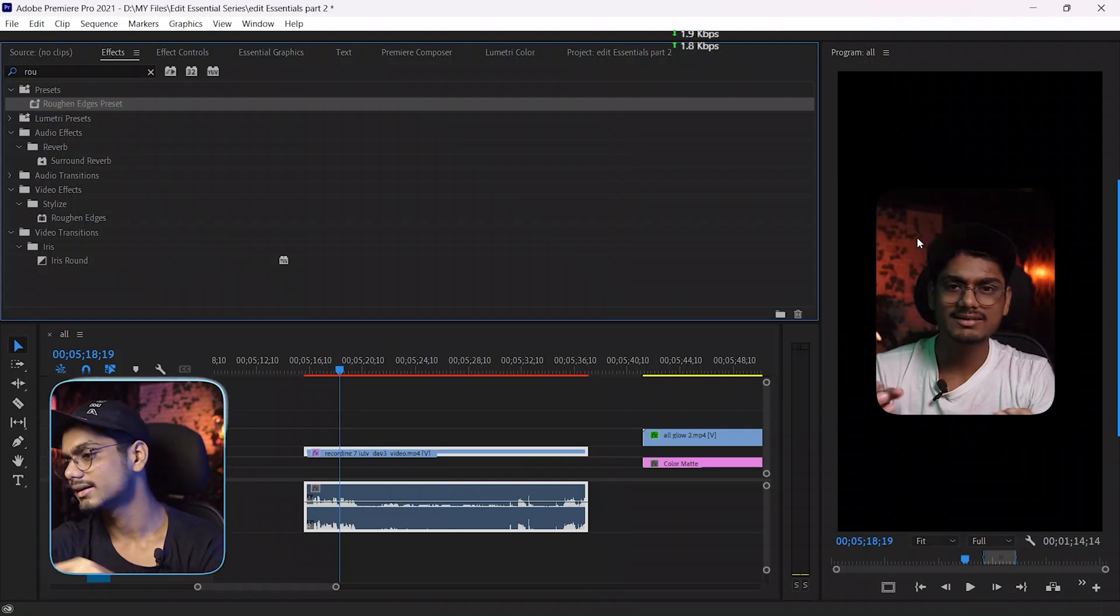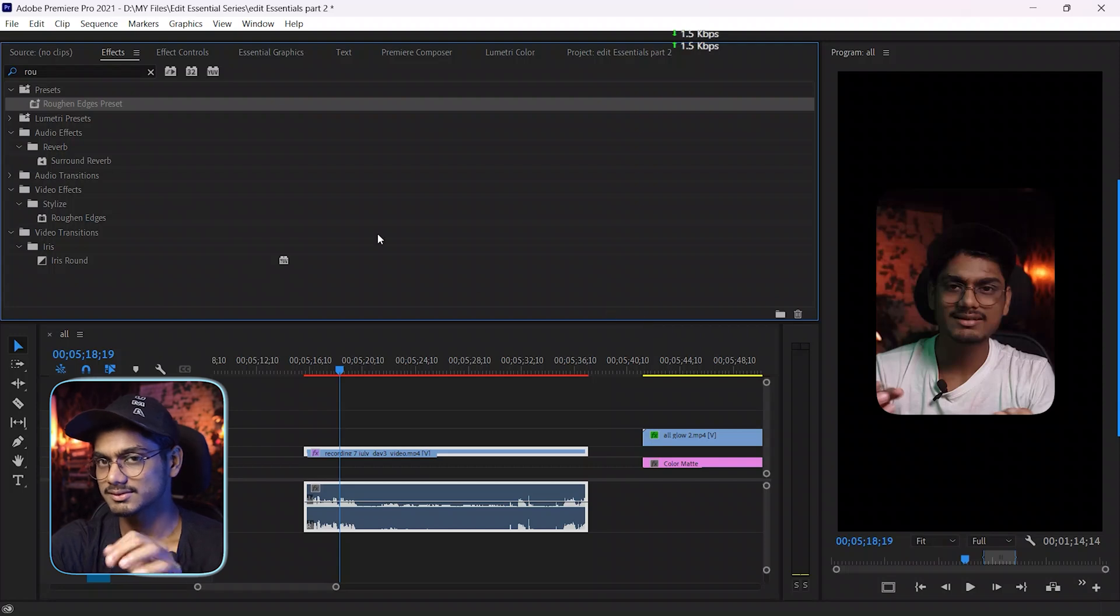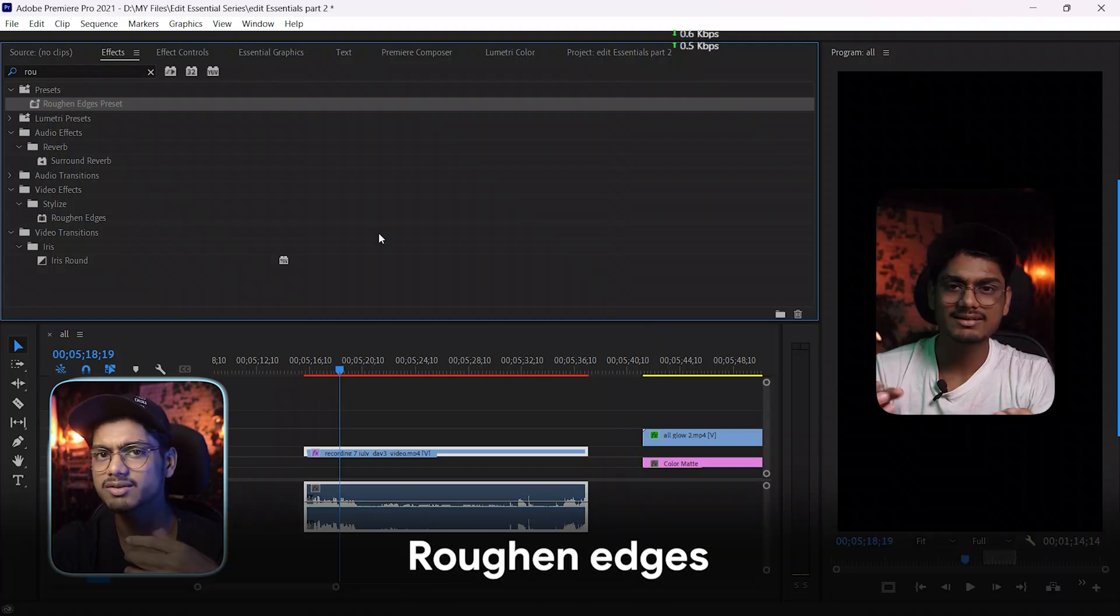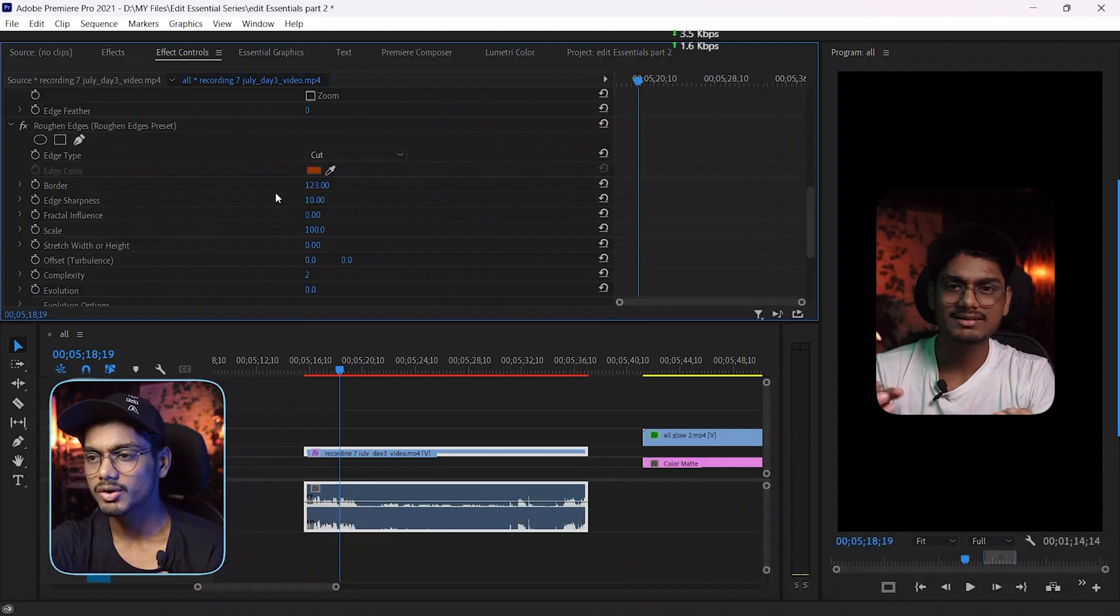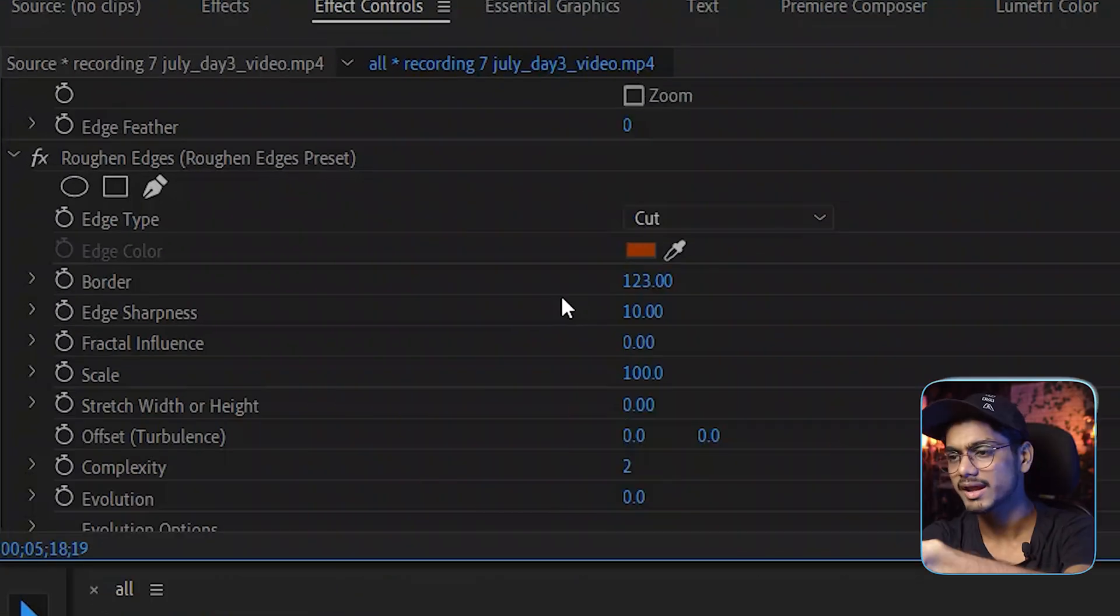Okay, if you want this preset just comment rough and edge and I will send it to you, or you can see my settings here - you can manually adjust by yourself.